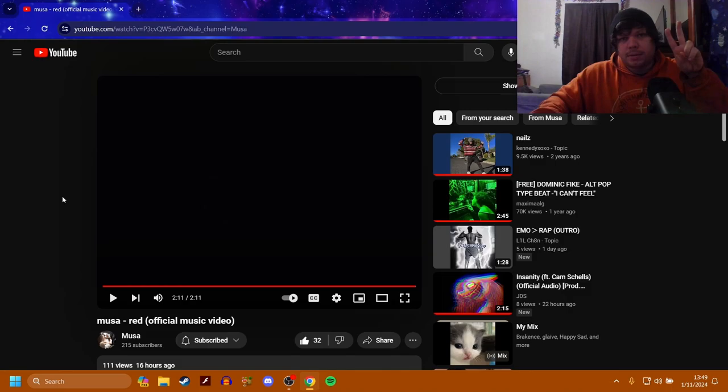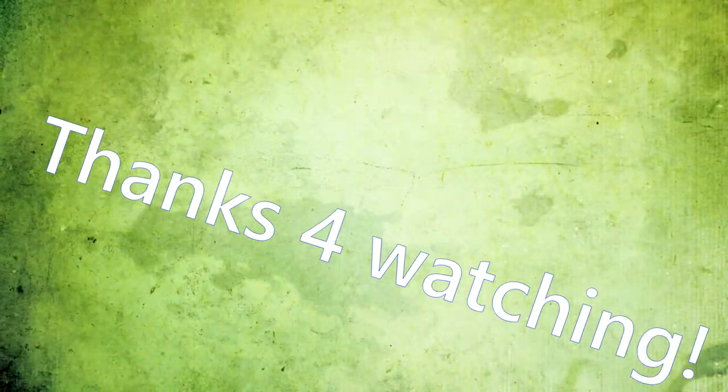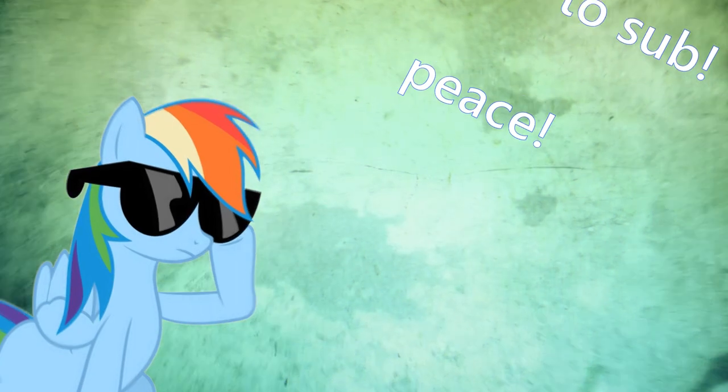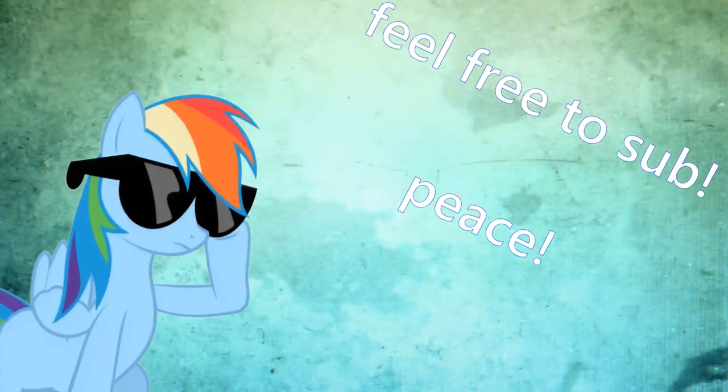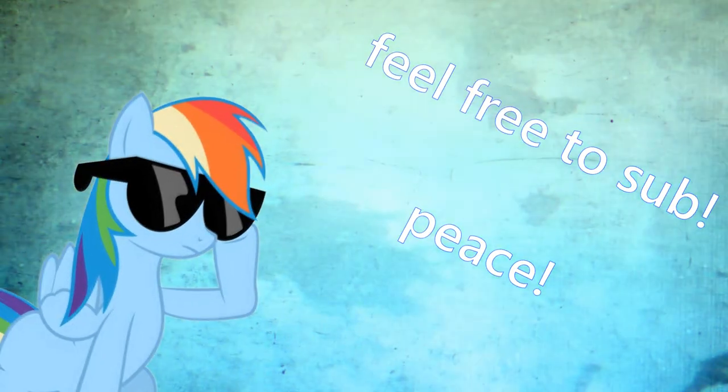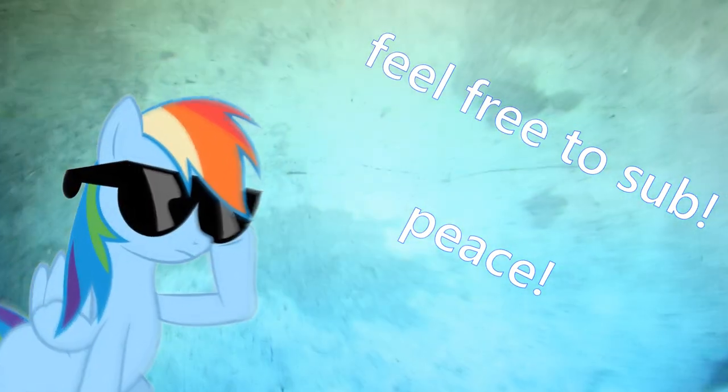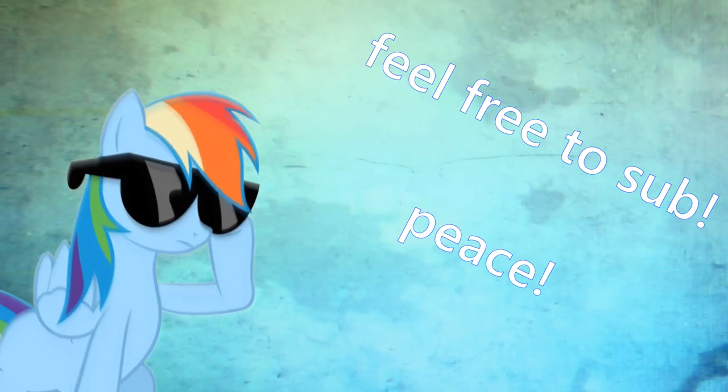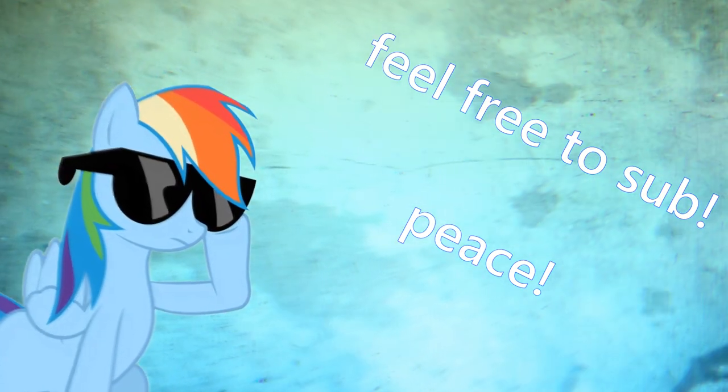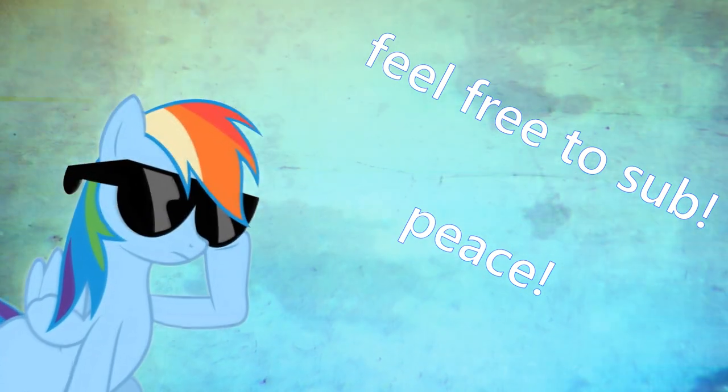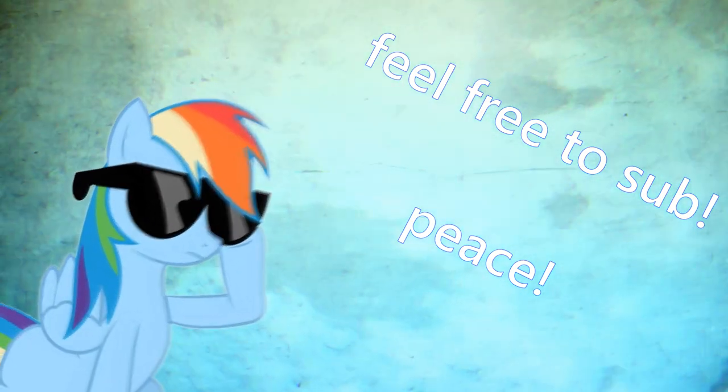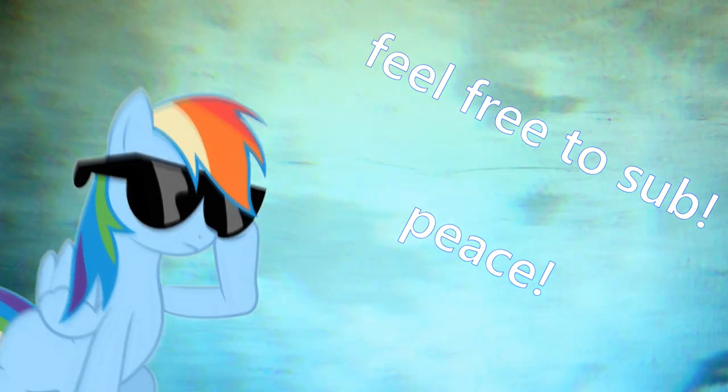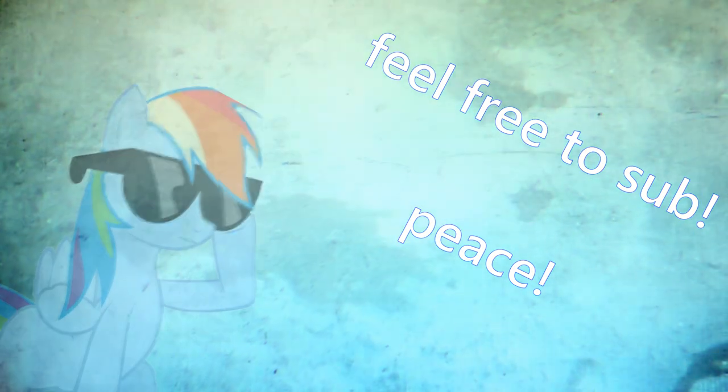Peace, I'll see you all in the next video.